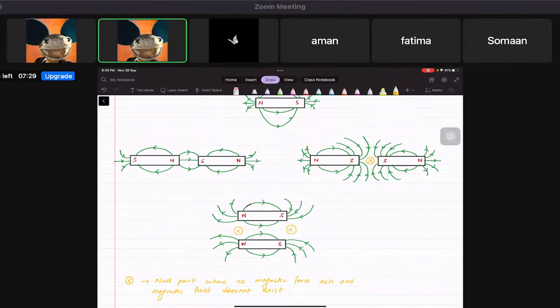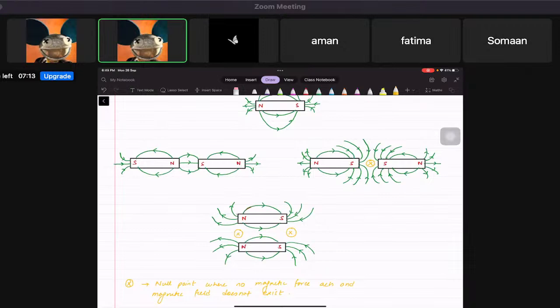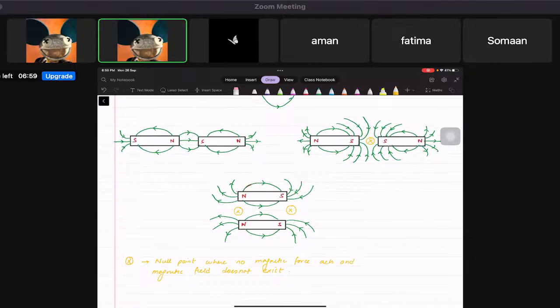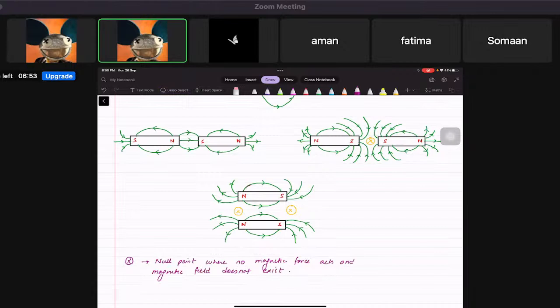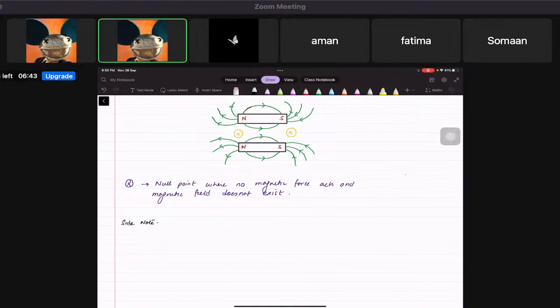Is it clear everybody? Any questions? You guys have drawn this, please let me know. So much drawing.